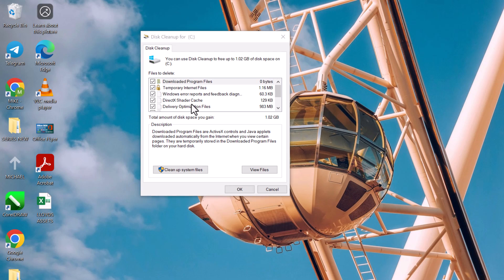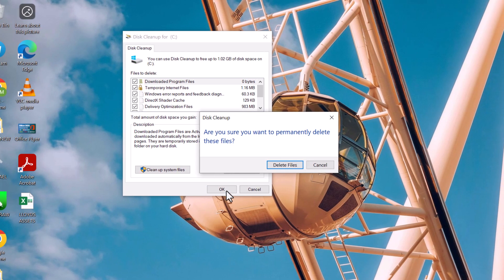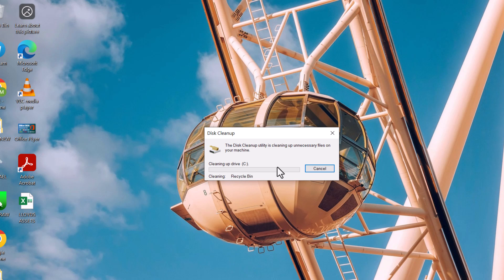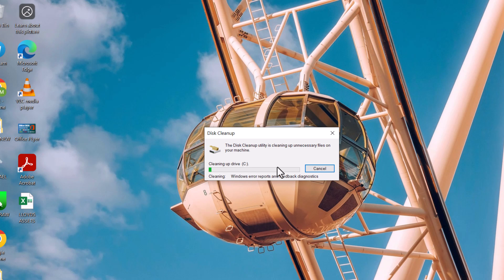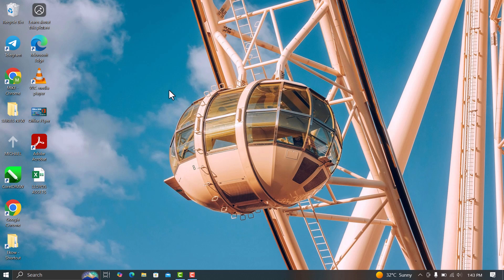When you're ready, click OK. Then confirm by selecting Delete Files. Disk Cleanup will now remove those files and give your system some breathing room. It usually takes a few minutes depending on how much space needs to be cleared. That's step one. It's simple, but effective. Now let's move on to the next method.